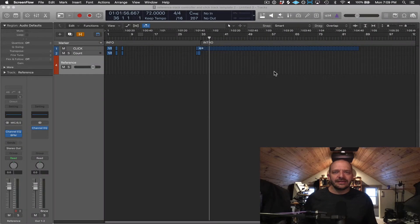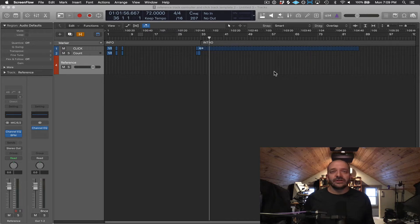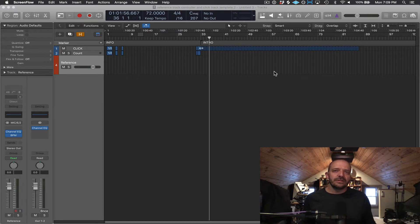Well, hey everyone, welcome back. In these next few videos, we'll be talking about software instrument tracks. And in this particular video, I'll show you how to record MIDI notes with a MIDI controller and also how to program them in with a mouse.